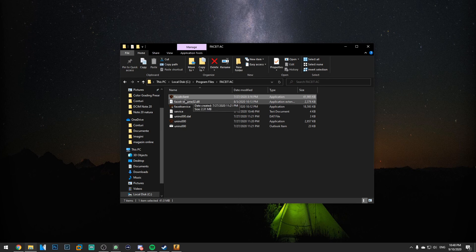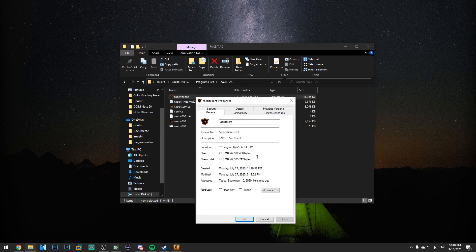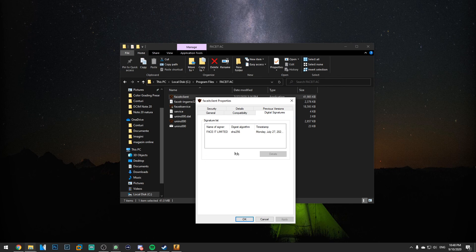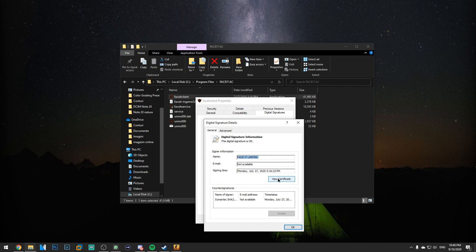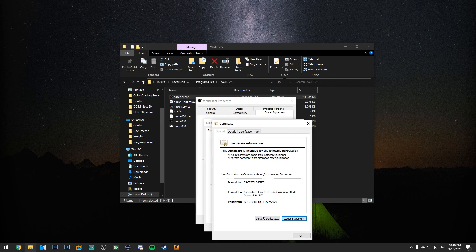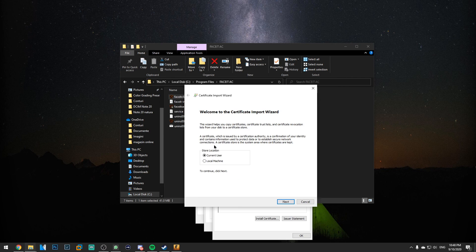Right click on FaceIt client and then click on properties and then go to digital signatures. Select this one, click on details, and then click on view certificate and then click on install certificate.